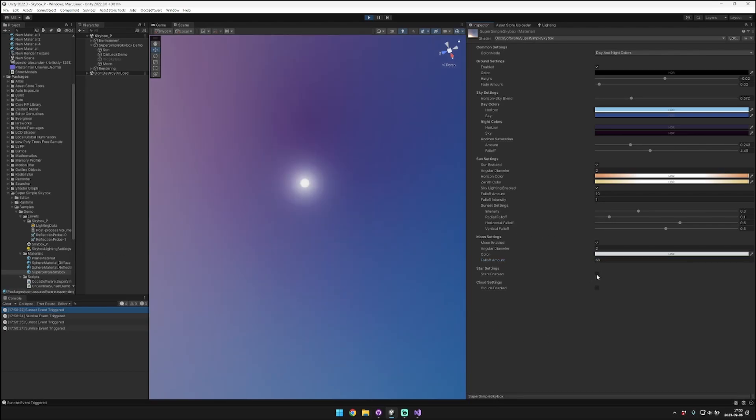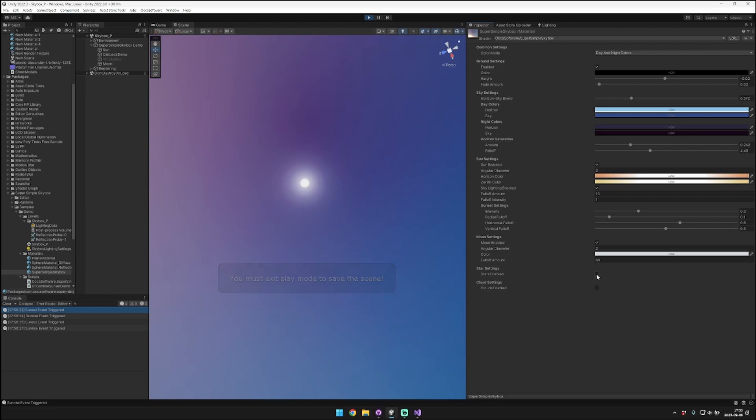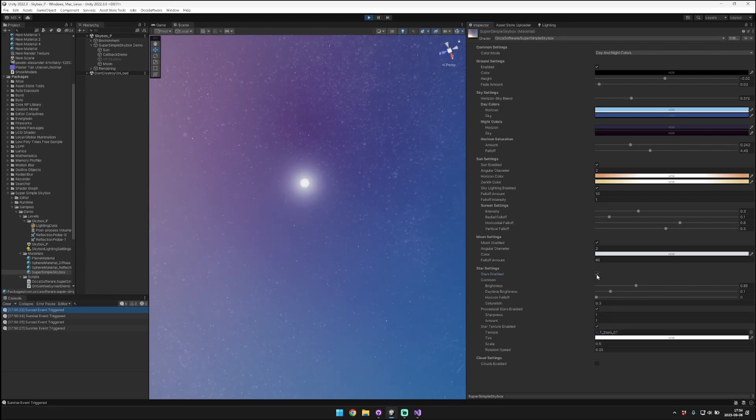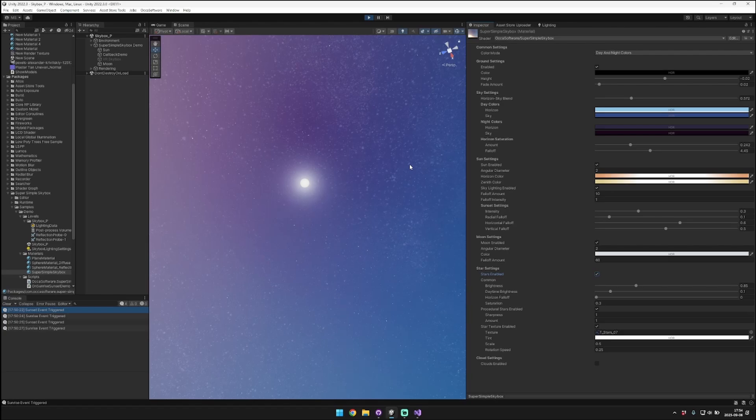You can control the falloff amount for the light coming off around the moon as well. So that's the moon and the sun. Now we're going to take a look at the different star options.